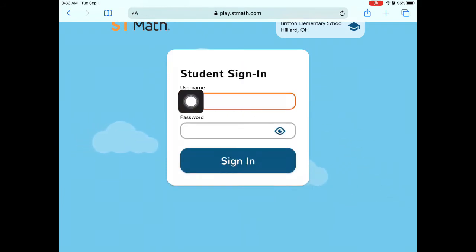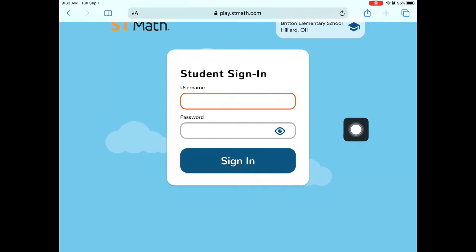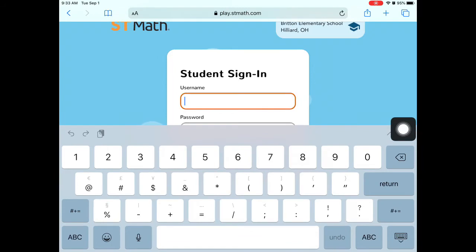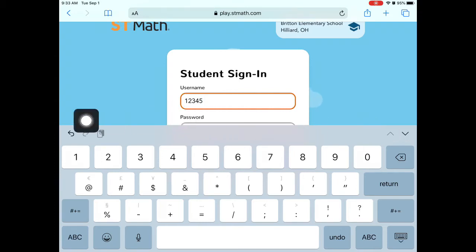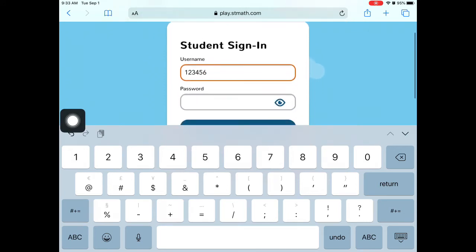In the top box, you're going to type in your student ID number. Remember, it's that number on the back of your iPad right underneath your name — not the one on the barcode, but the one right underneath your name. It is six characters long, six numbers long.